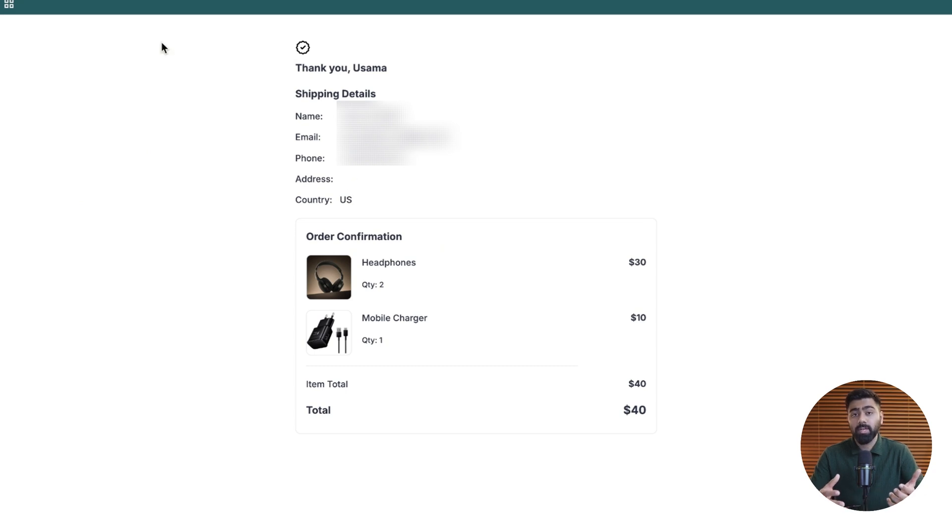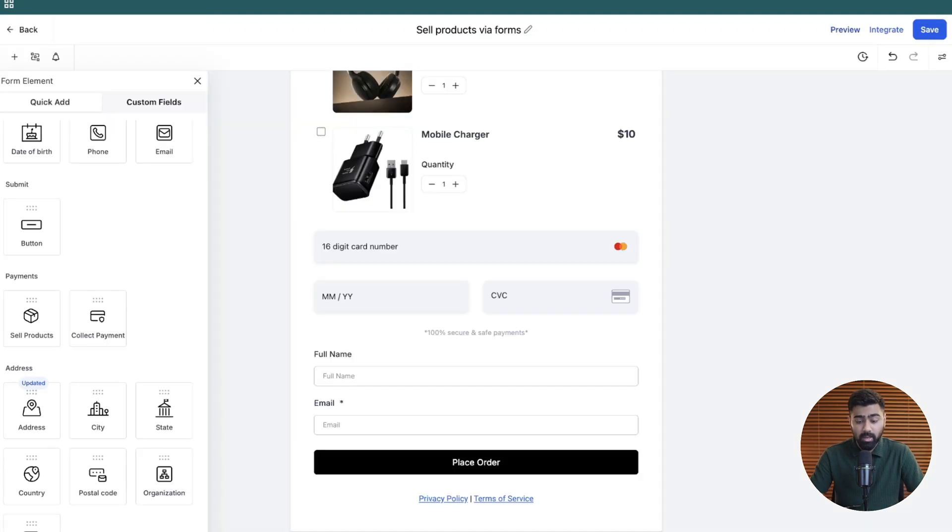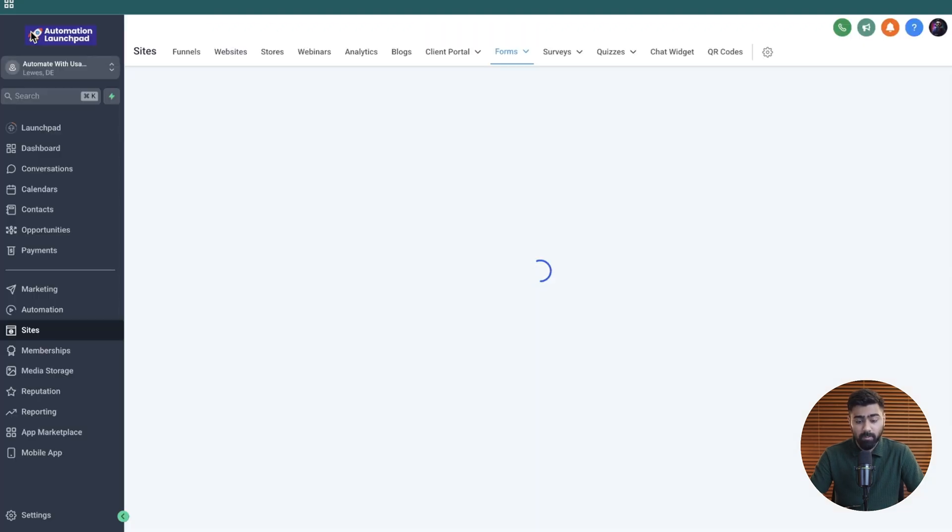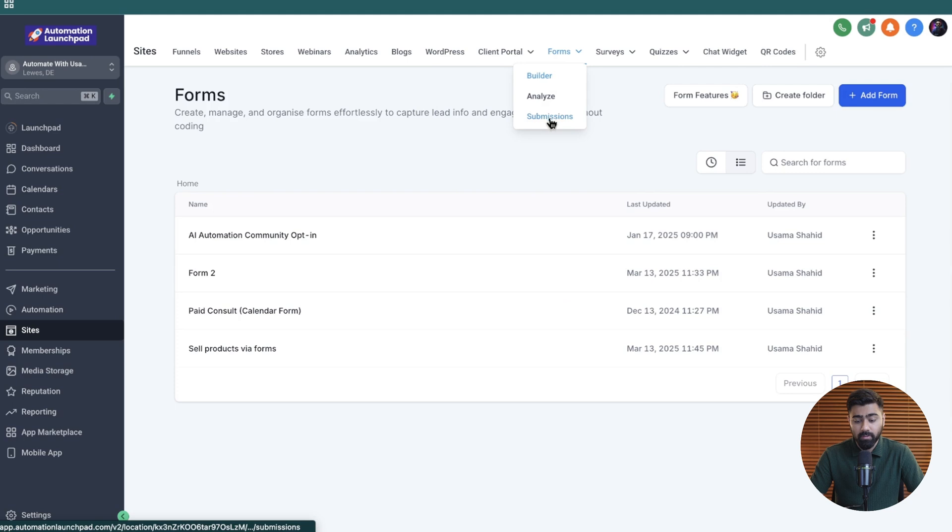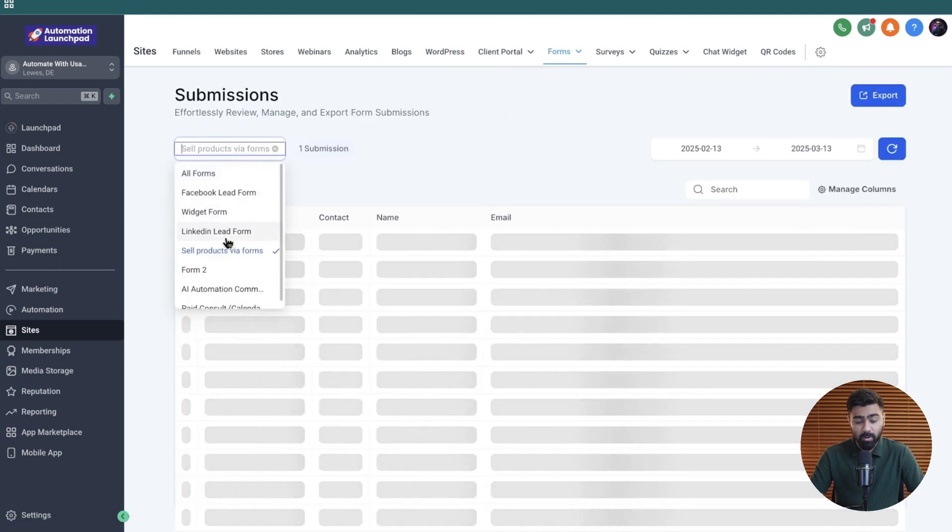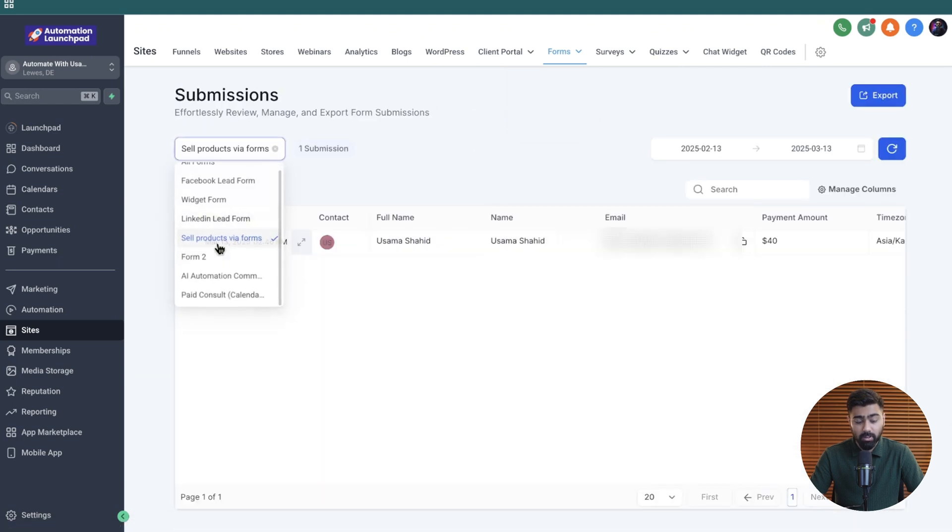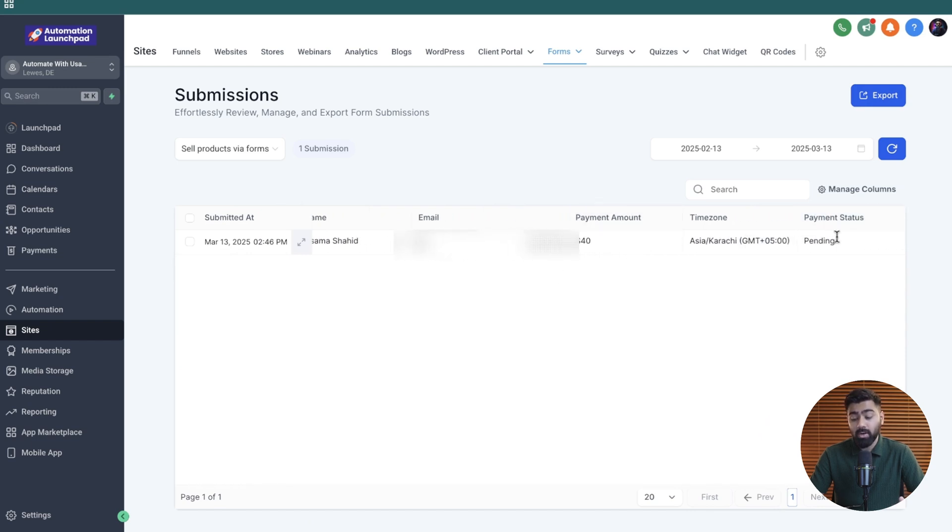Once this order is placed, there's two places where you can actually track this. If we head back here, and I'm just going to exit from the builder. Then under forms and submissions, if I select this form right here, we should be able to see the submission as well as the payment amount, which is great. And right now under the payment status, it says pending. I'll show you how we can change that.